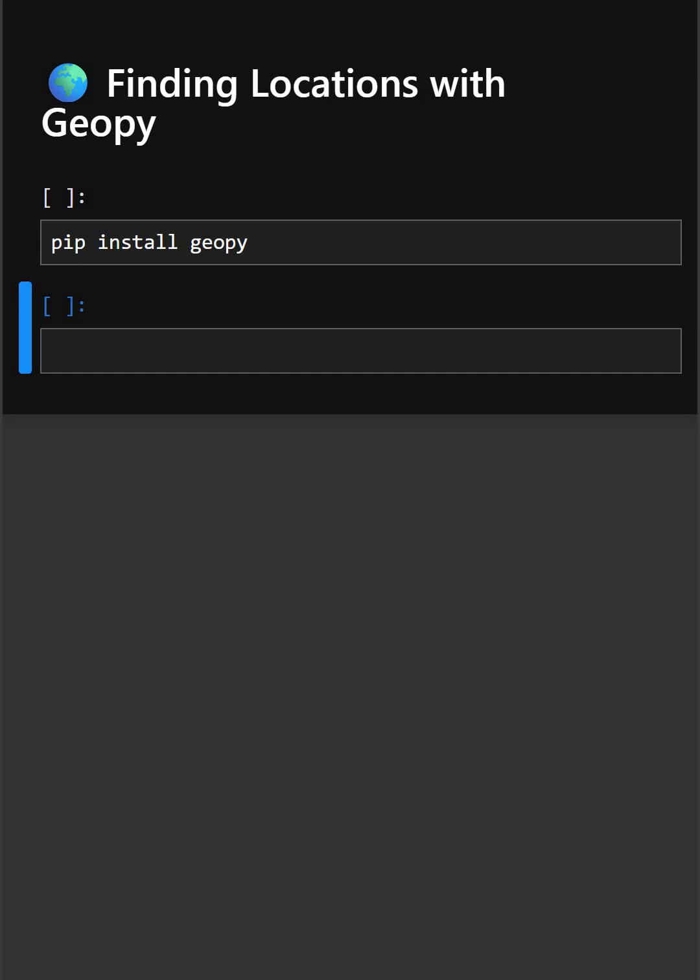So today's library is geopie. Have you ever wanted to get the exact latitude and longitude of a famous place? With geopie you can do this in just a few lines of code.